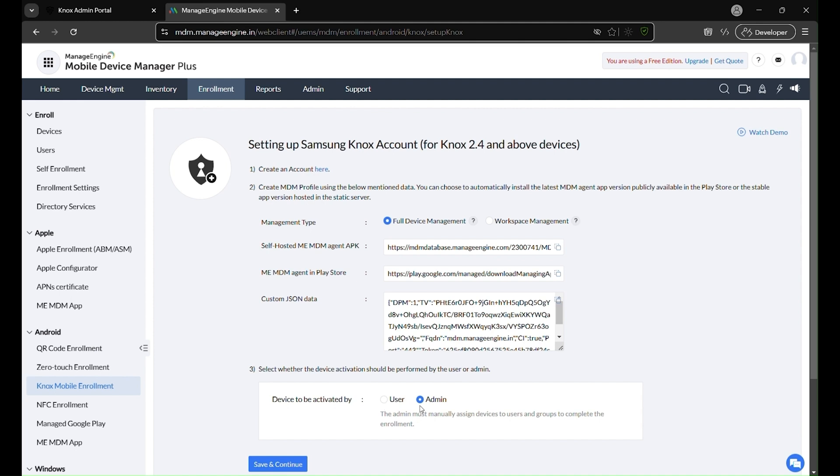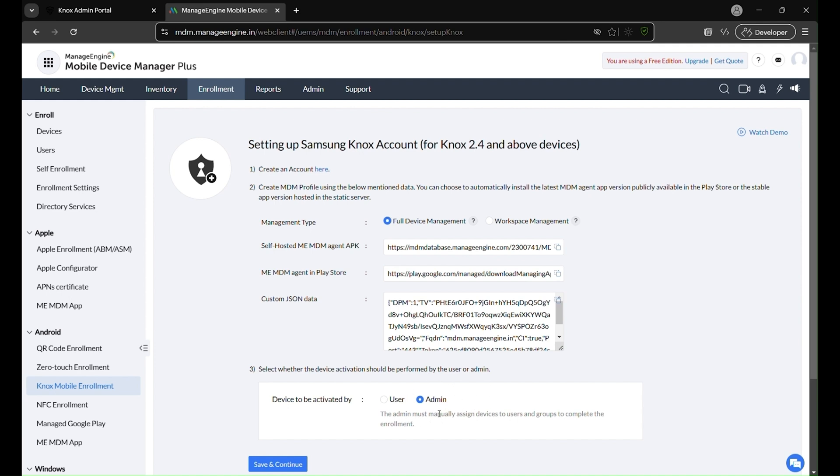Admin activation: The administrator manually assigns devices to specific users and groups before enrollment is finalized. This approach provides greater control, ensuring devices are pre-configured and assigned before reaching the end user. In this example, we'll use admin activation, giving the admin complete control over device assignments.